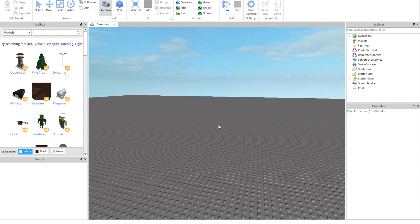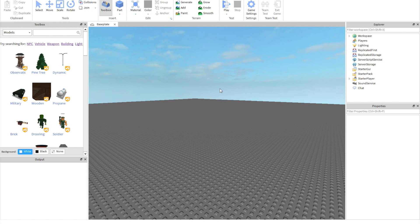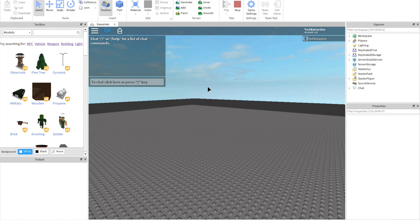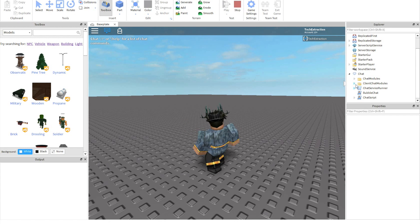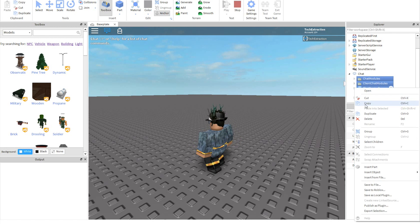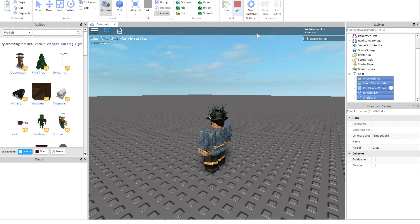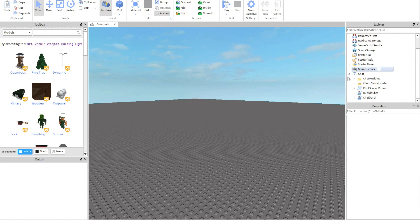So what you want to do first is copy the chat module. You want to do that by clicking Play, then go to the drop-down Chat, then copy all of this, then stop the game, then paste it back into Chat. Now you have the chat modules.